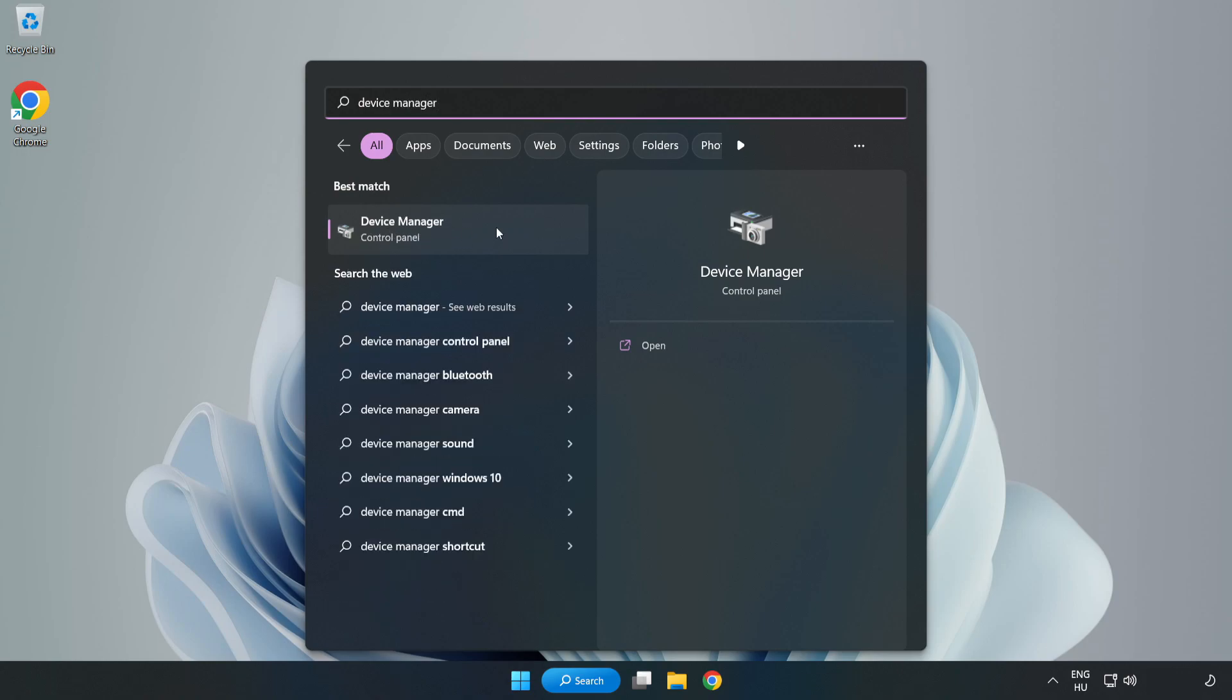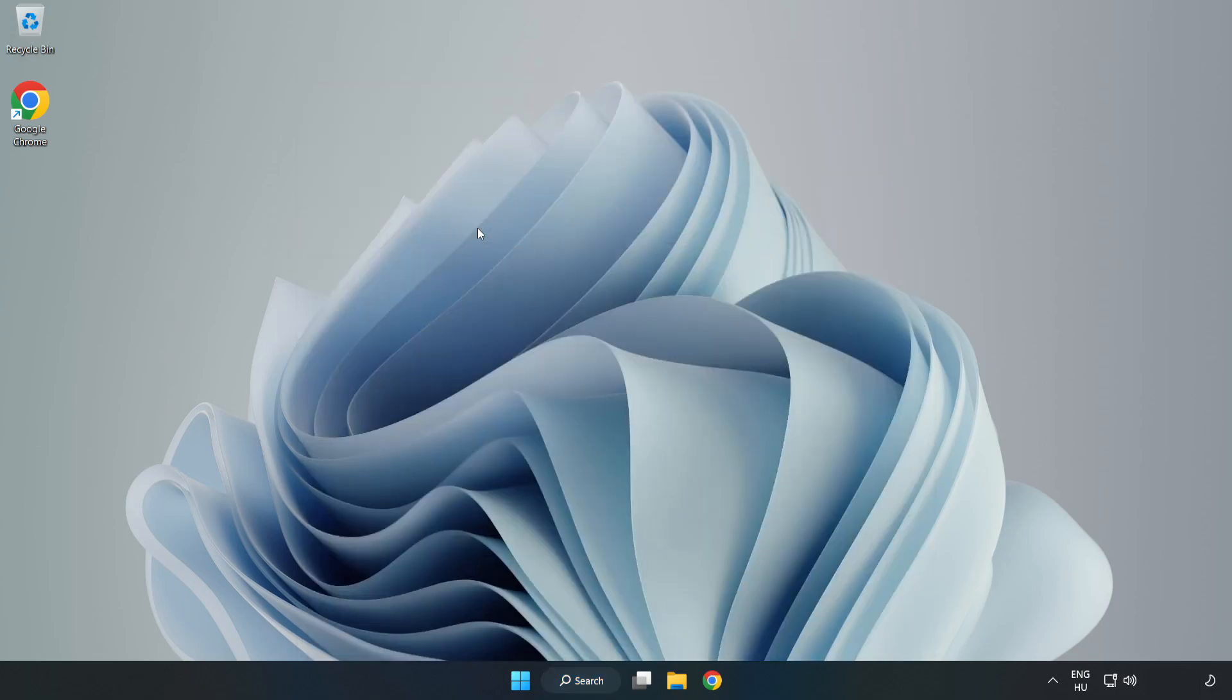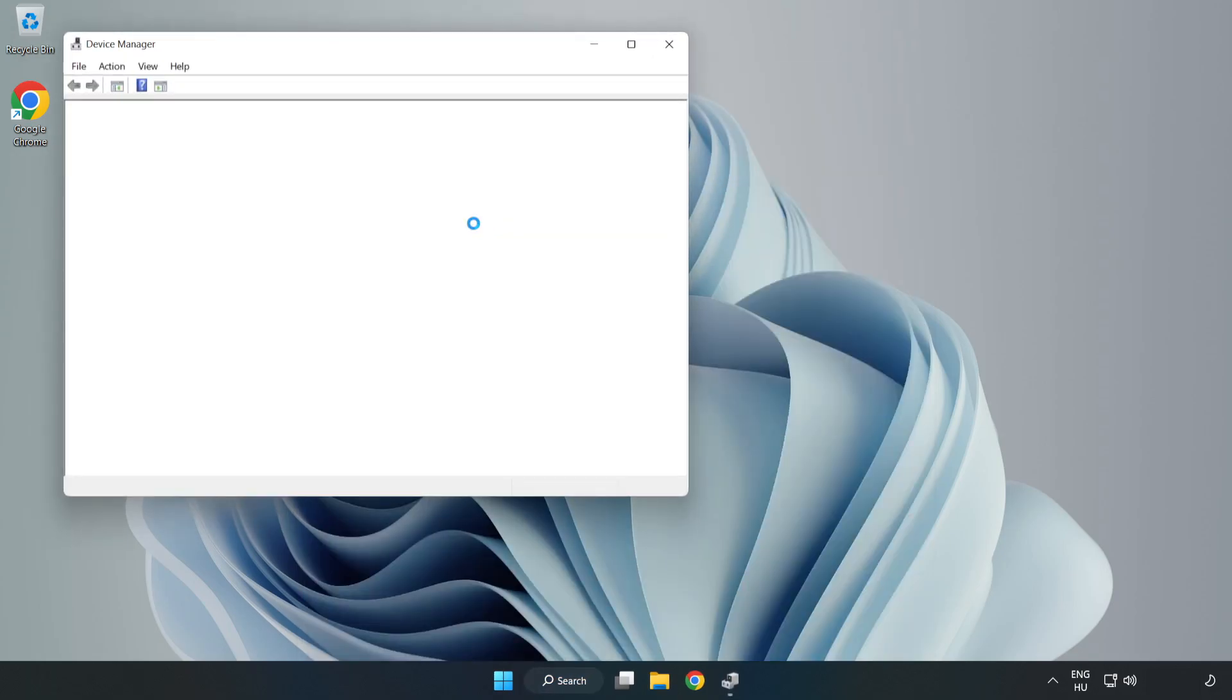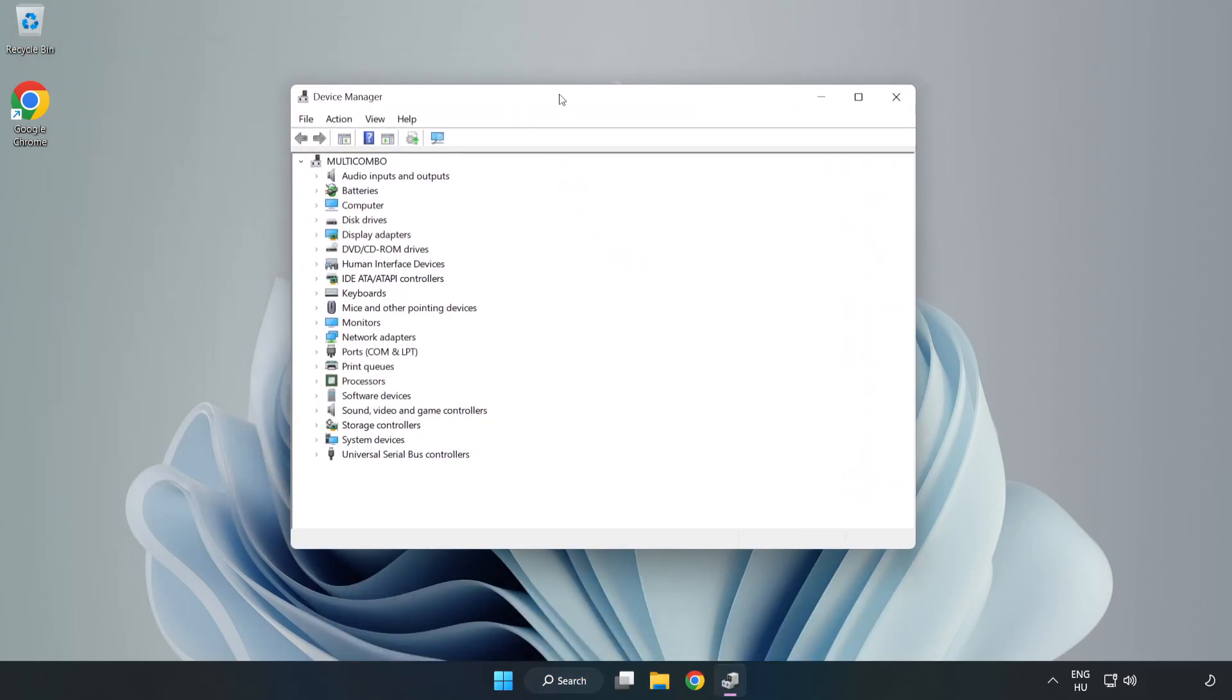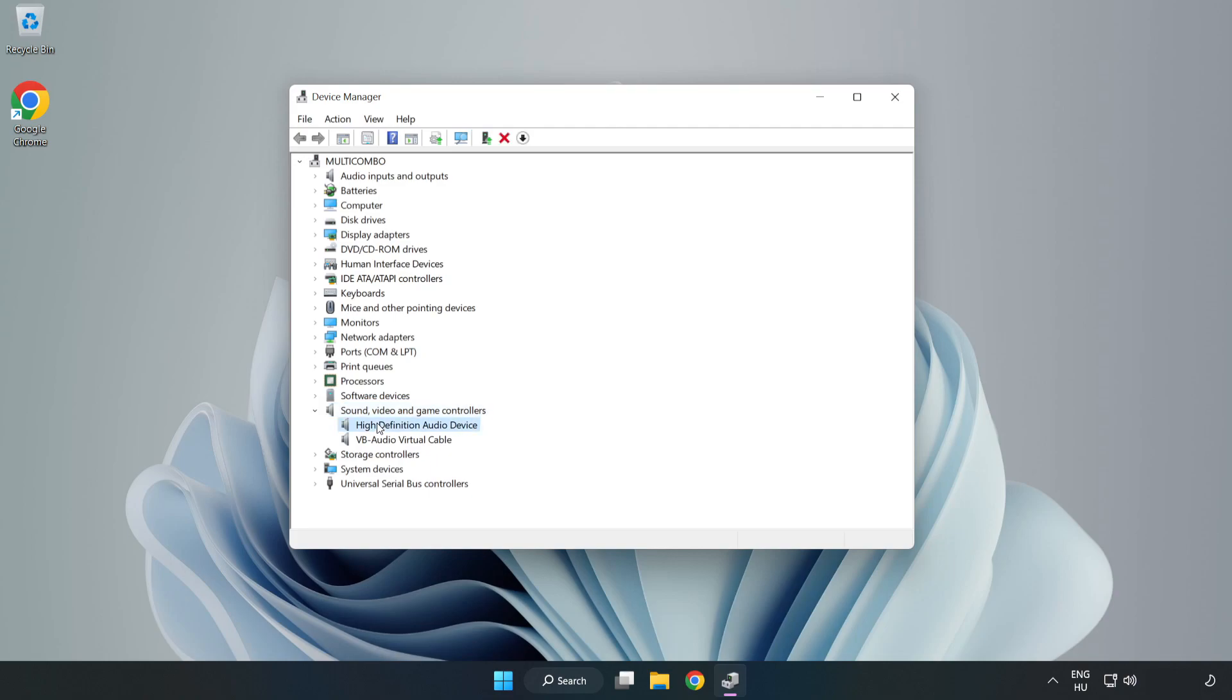Open Device Manager. Click Sound, Video, and Game Controllers. Right-Click your used audio device and update driver.